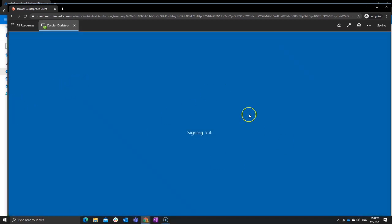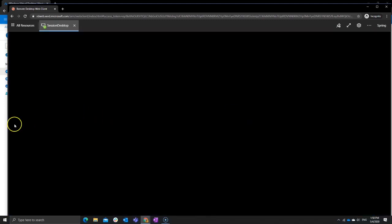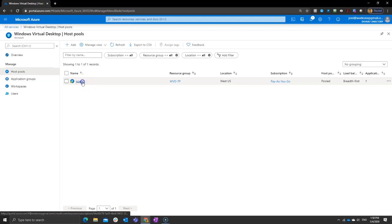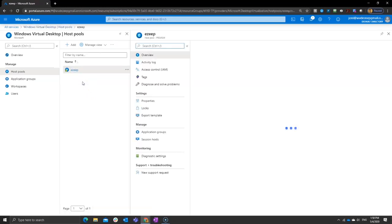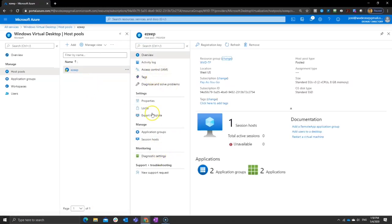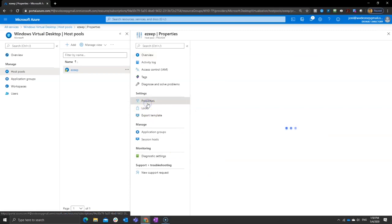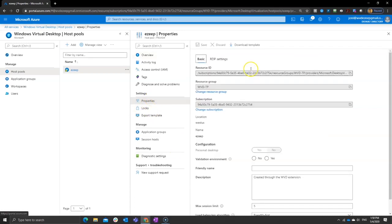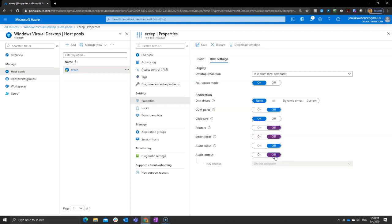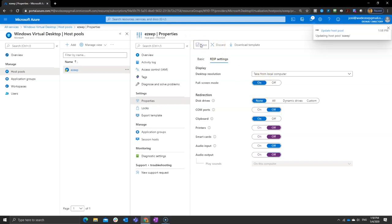You saw the little window pop up that said clipboard and printer redirection. With the Spring update here, you have the option to configure that for your whole host pool. Just go to your pool, go to the properties, and then click on RDP settings. And here you can see, yes, I want the clipboard. I never want the printers. I never want the smart cards. I don't want any audio back and forth. Comports are already off. We're good. Simply save it.